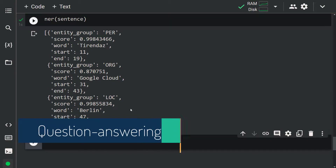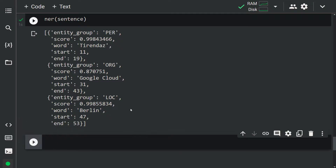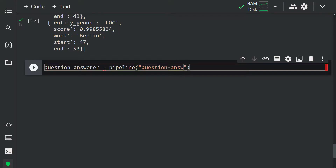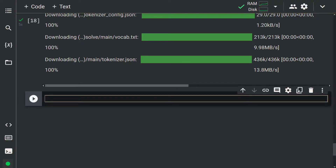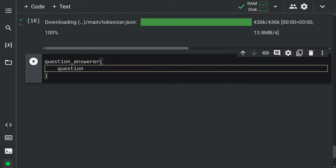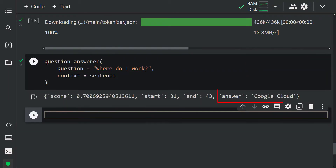Let's move on to the question answering task. In the question answering task, we provide the model with a passage of text called the context, and a question — the model answers the question according to the text. Let's create an object: question_answerer equals pipeline('question-answering'). The model is downloaded from the Hugging Face hub. Now let's use this object by passing our question and sentence: question_answerer(question='Where do I work?', context=sentence). Our pipeline extracted information from the context.